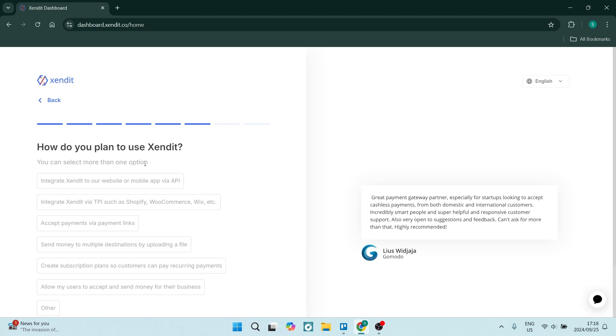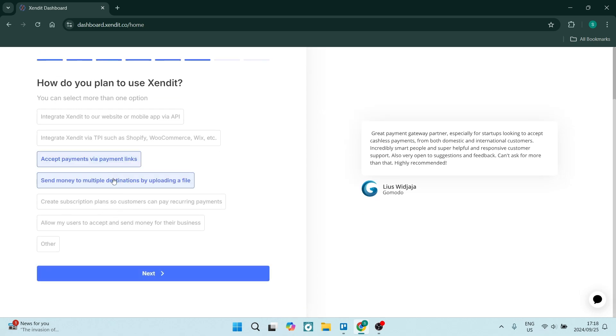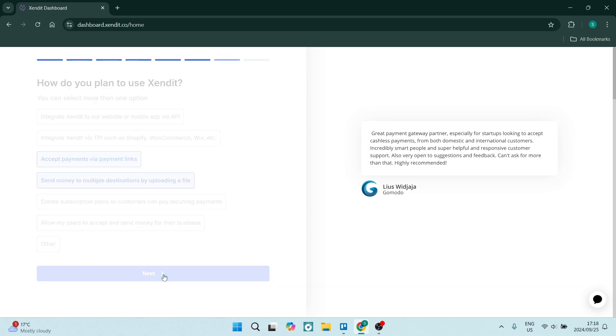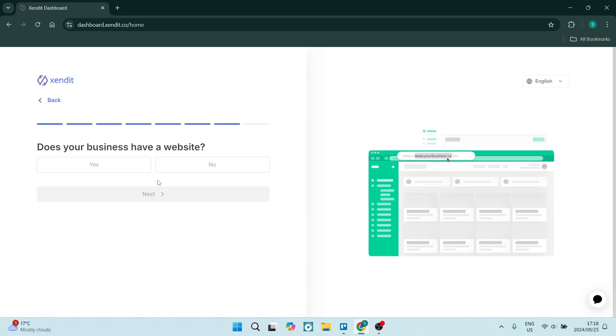You'll now have to explain how you plan on using Zendit. So you can go ahead and choose some of these options over here. You can choose more than one option. Once you're happy with those options, you're going to go and click on next.